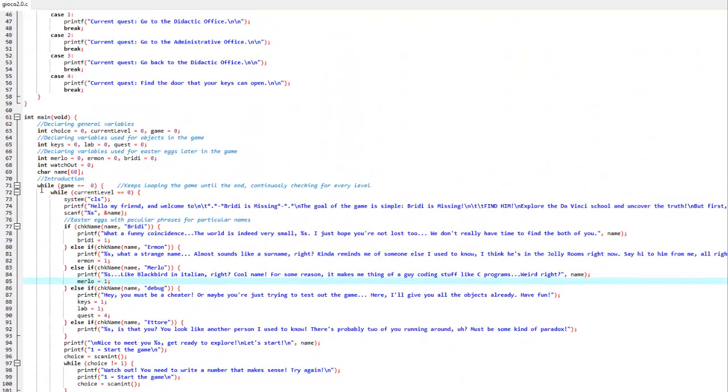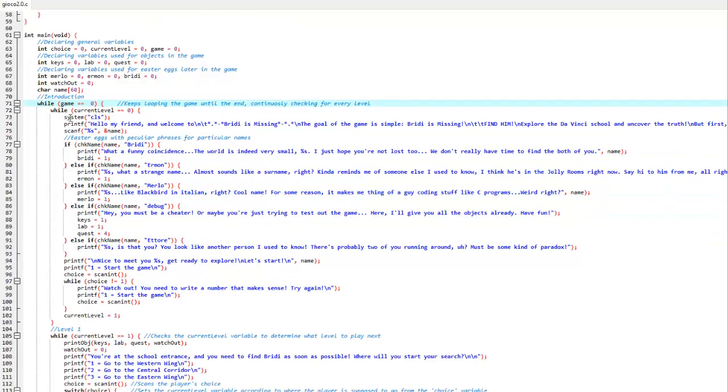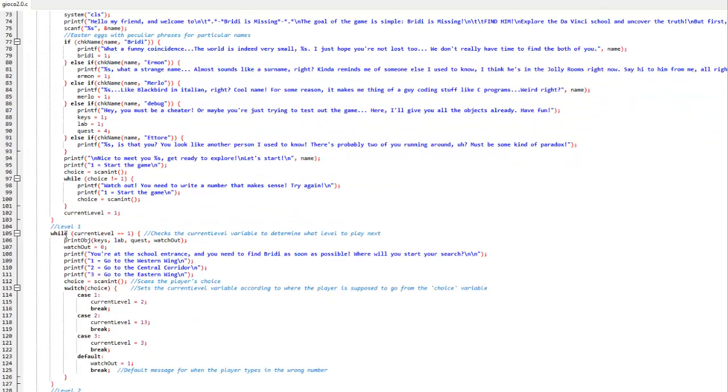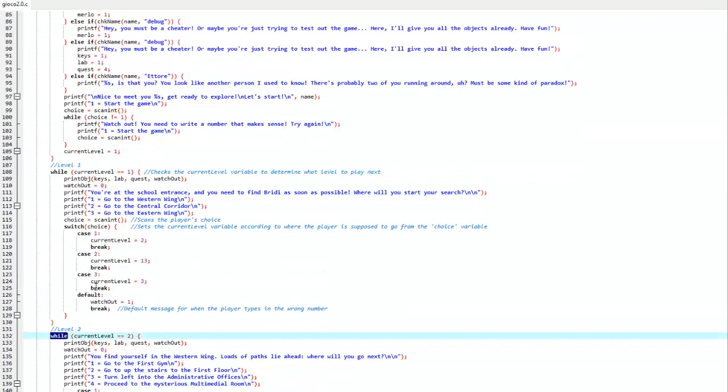In our mega while loop there are some smaller while loops like this one, this one, this one and so on. These are what I called levels. Every level is a simple stage where the player is faced with a question and has to answer with a choice.